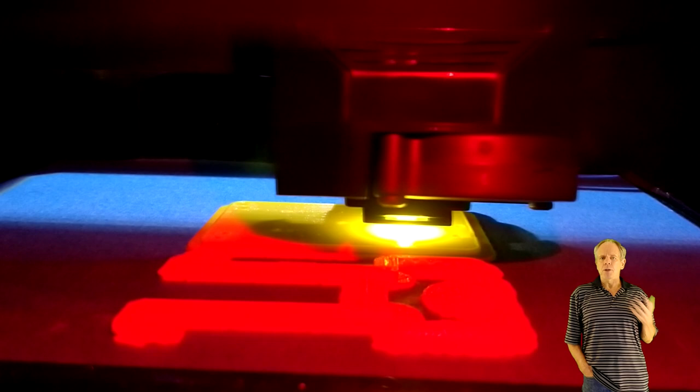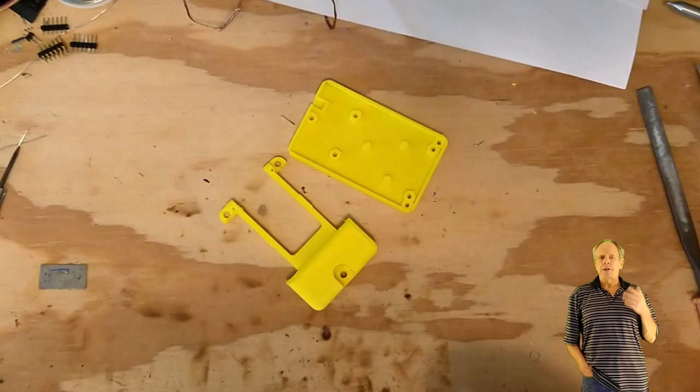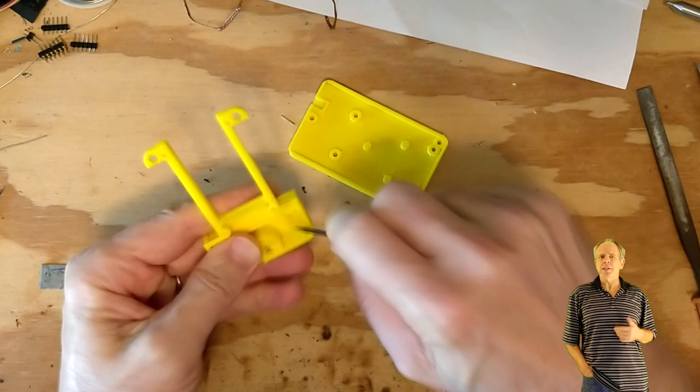On my MakerBot, the process takes about three hours. After unloading the printouts, remove from the bed and clean the parts. Check the holes and use a drill if needed to clean them up.